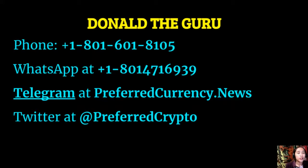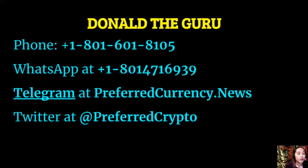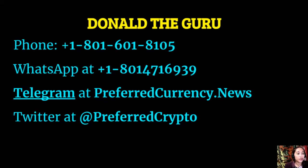You can contact Donald the Guru through the following: phone number at 1-801-601-8105, WhatsApp at 1-801-471-6939, Telegram at preferred currency dot news, and our subscribers can follow him on Twitter at preferred crypto.